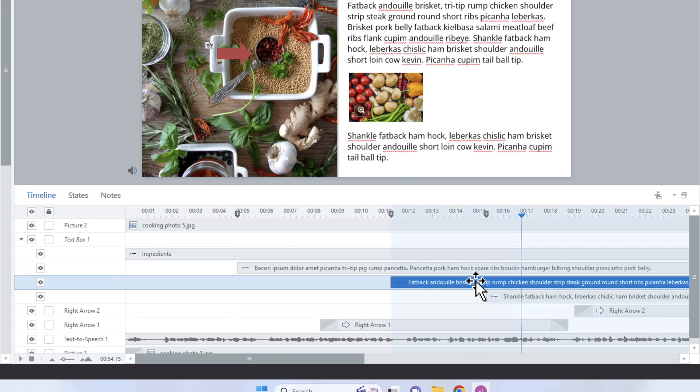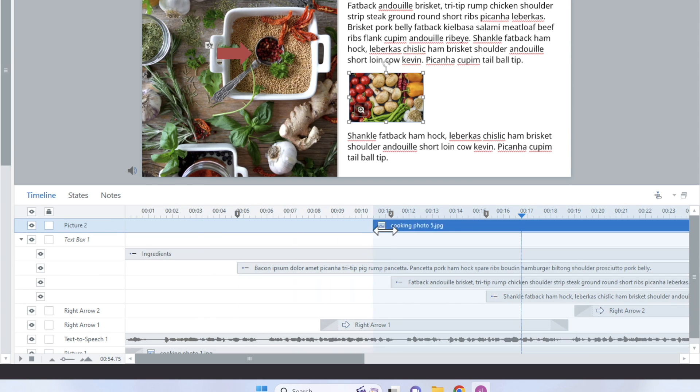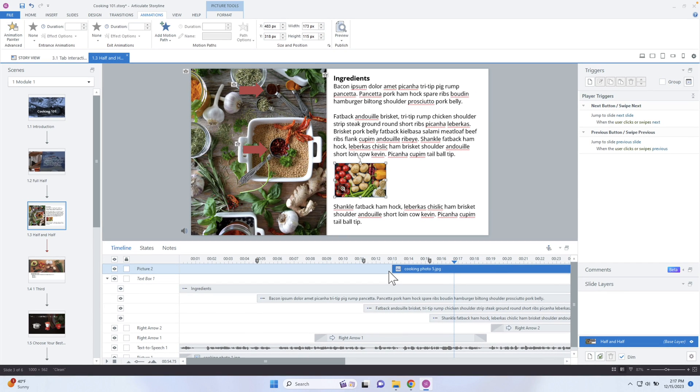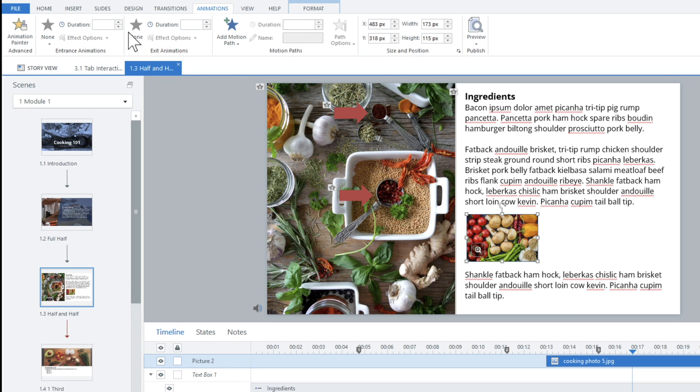You can also use the Animation Painter to add fade ins from the timeline. Beyond entrance and exit animations, there are also motion paths that let you animate an object from one point to another. I'll do a separate video completely on motion paths because there's a lot you can do - multiple paths, relative positioning, and more - that requires a more in-depth explanation.